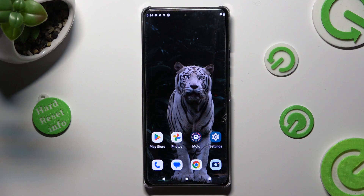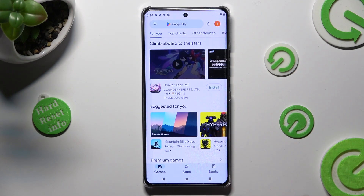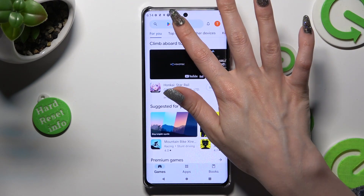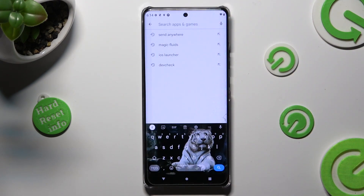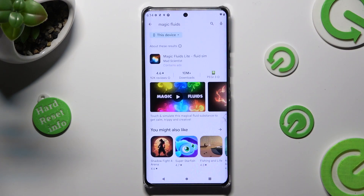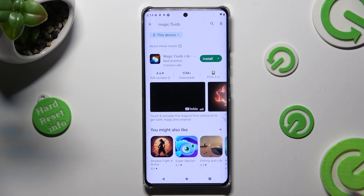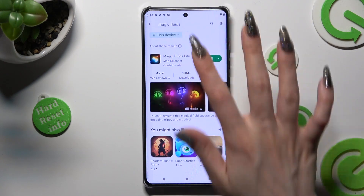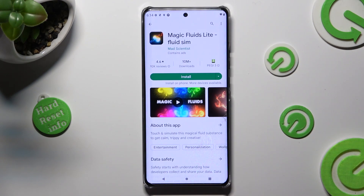Firstly, open the Play Store and click on the search bar. Then type in Magic Fluids. After that, install this free app from Math Scientist Developer.